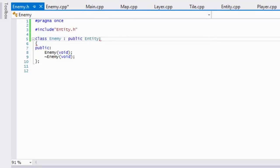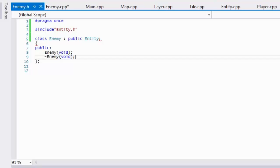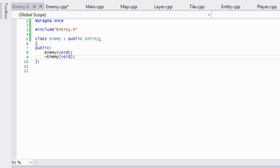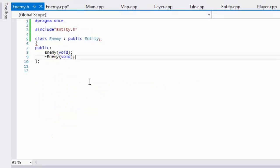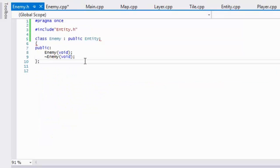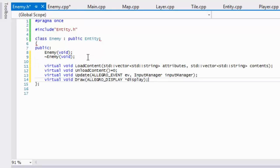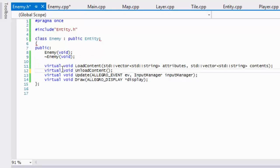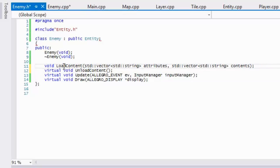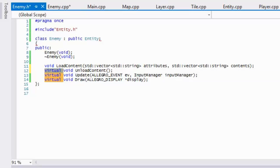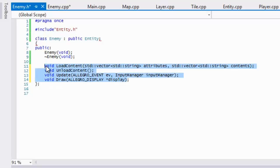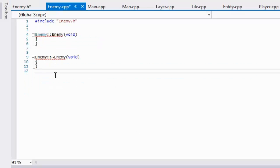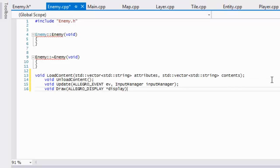So what we're going to do to speed up the process is we're just going to go to entity.h quickly and we'll just copy this. And what we will do is just remove the virtual, or you can just do Control H using Visual Studio. Just remove the virtual like so, it makes life easier in that sense. So we'll copy this, go to our enemy.cpp, we'll paste this in here.